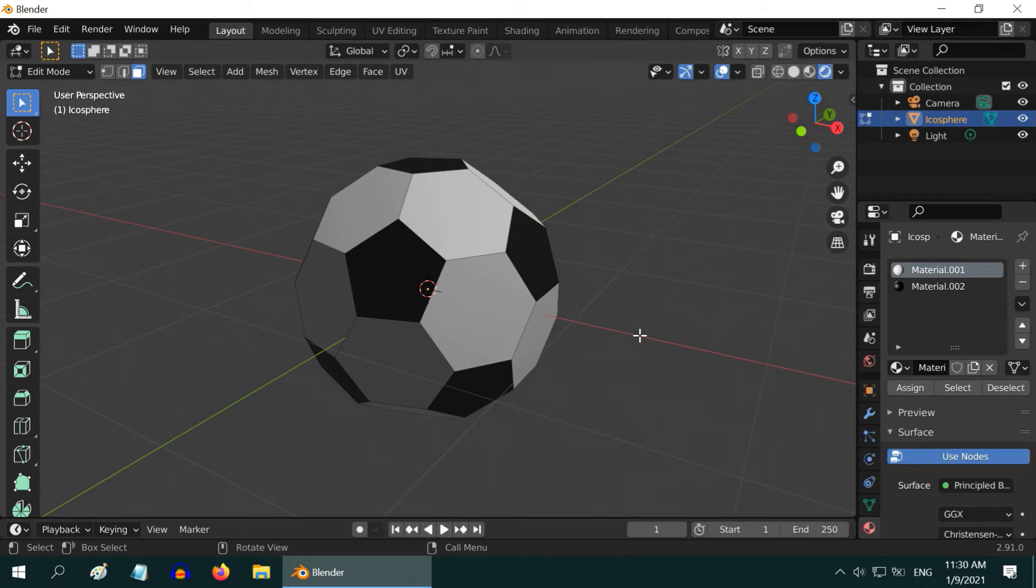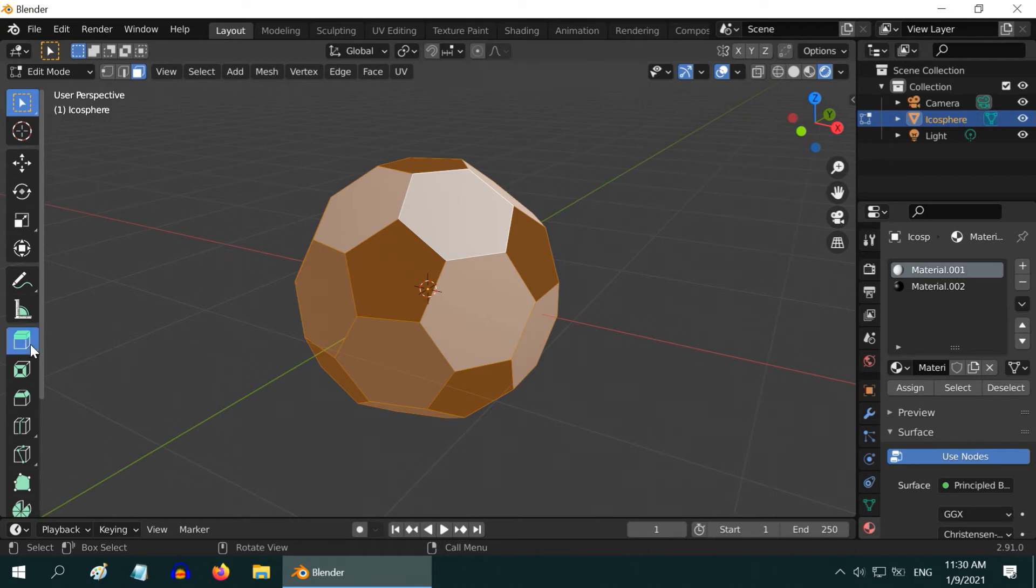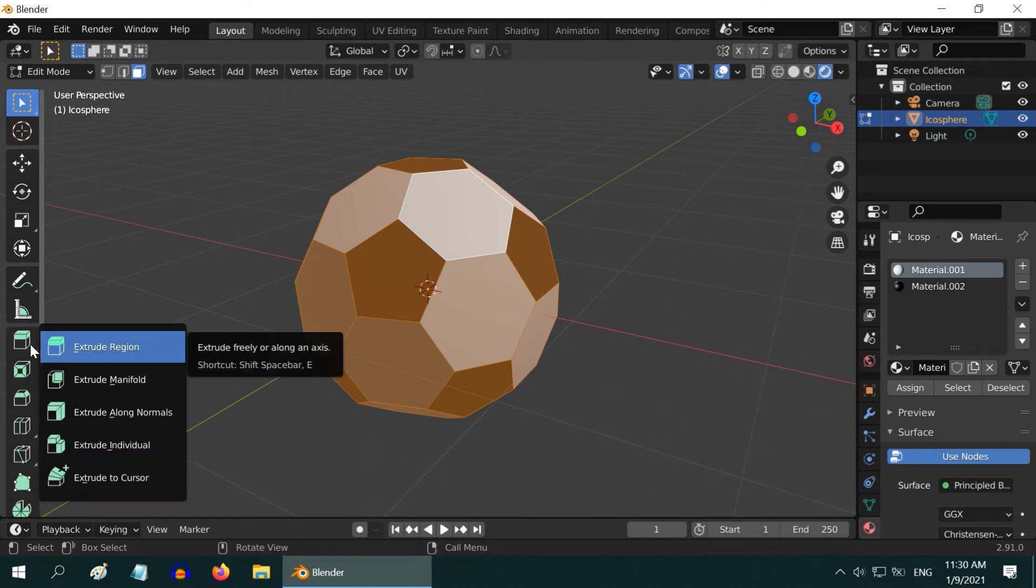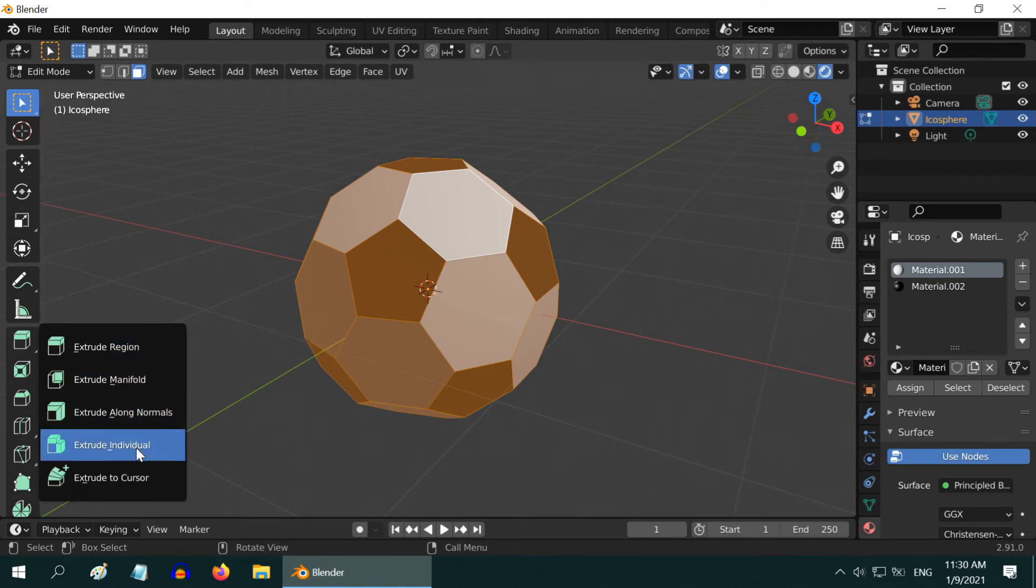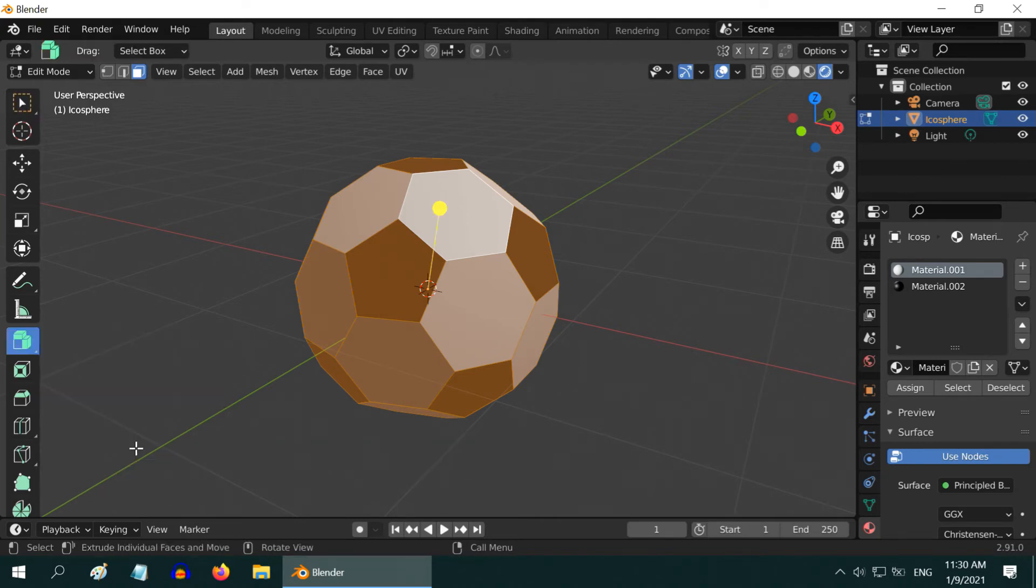Now press A on your keyboard to select all the faces. Select the extrude tool from this toolbar. Just press your mouse here and hold, you will see more options. Drag to extrude individual option to select it, then release the mouse.